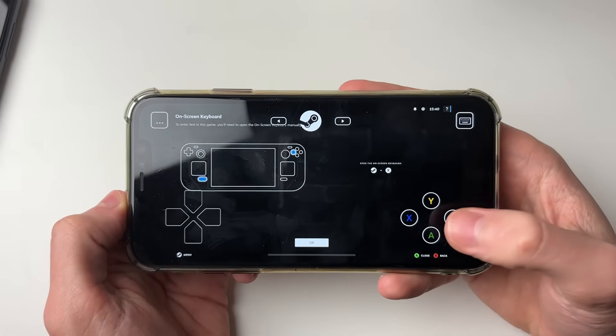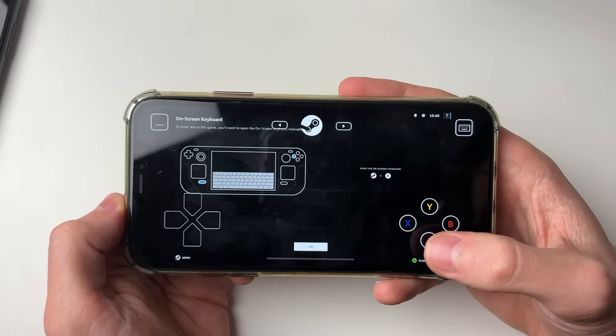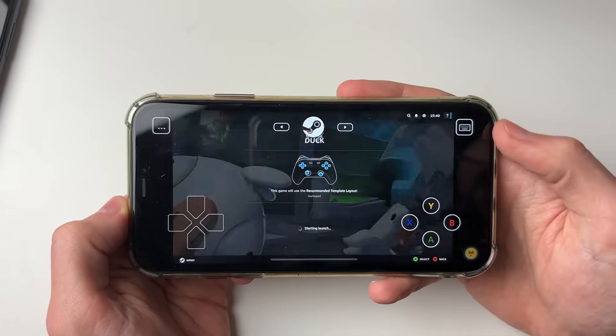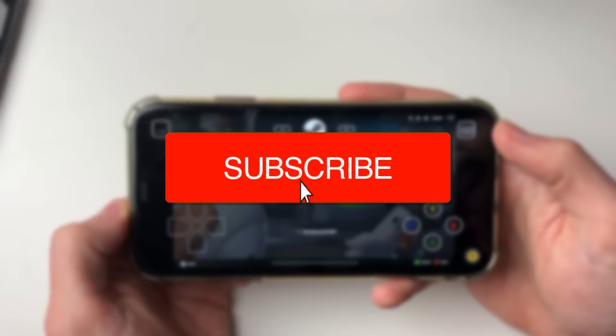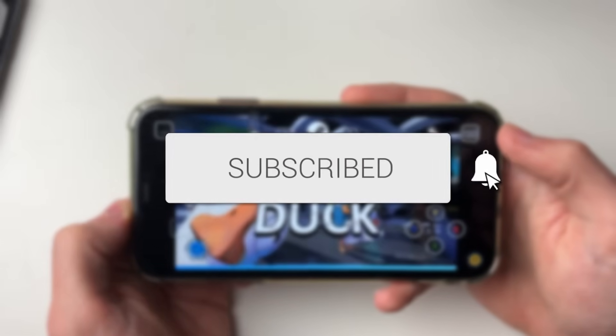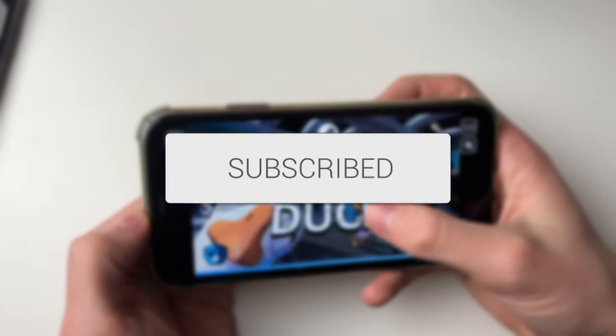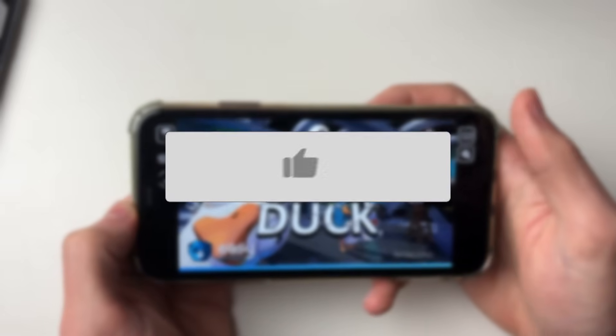We'll guide you through how to play Steam games on your phone. If you find this guide useful then please consider subscribing and liking the video.